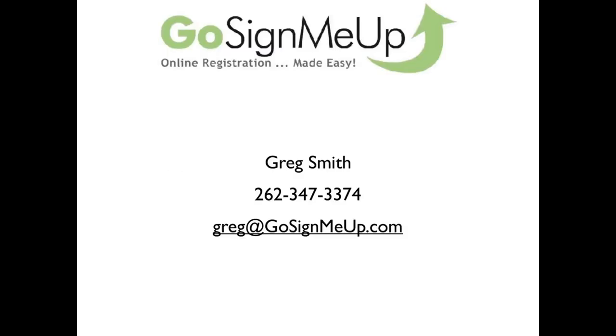Hello, this is Greg Smith with Go Sign Me Up and I'd like to thank you for sharing your valuable time today exploring our online class registration software. If you would like to learn more about it or explore it in more depth, this is my contact information. You can either call me directly or email me at the address on the screen.